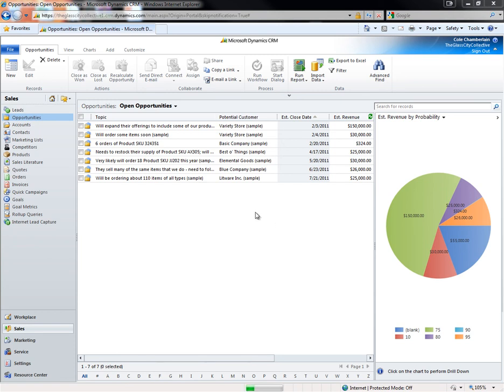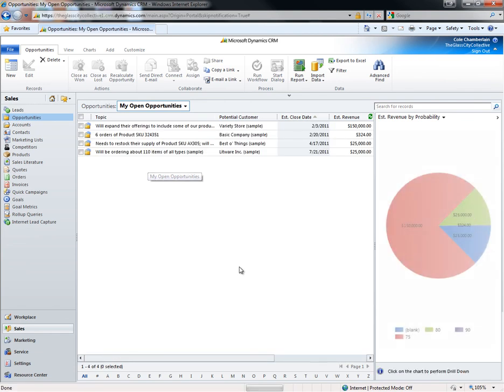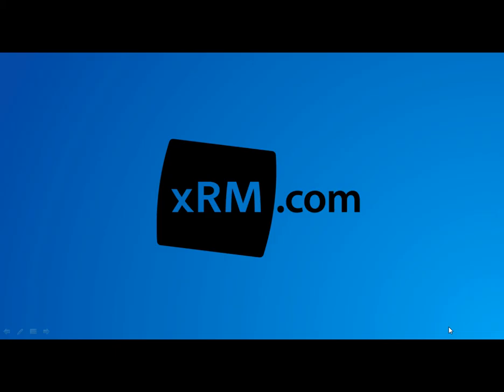If I change the filter set, the chart will change along with me. This concludes the XRM demonstration of the Microsoft Dynamics CRM sales module. Thank you for taking the time to watch this video.